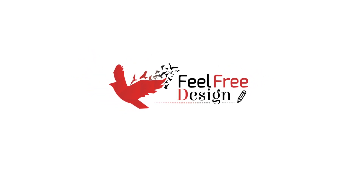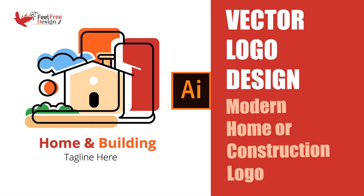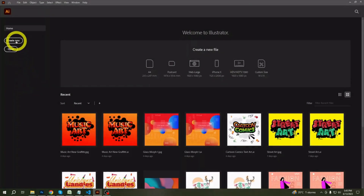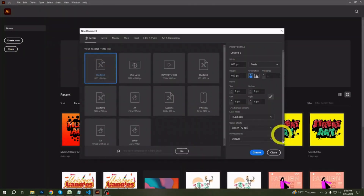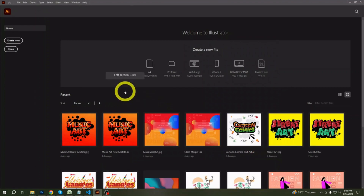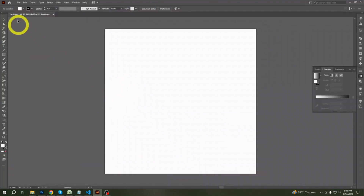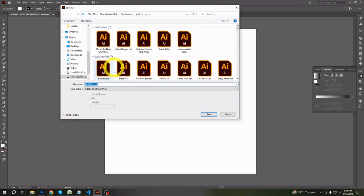Welcome friends, hope you are all fine. Today I am making a vector logo of a house or construction business. This will be an abstract logo and I will do some color with this logo too. So without wasting any more time, let's get started.